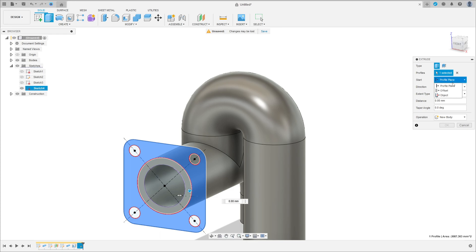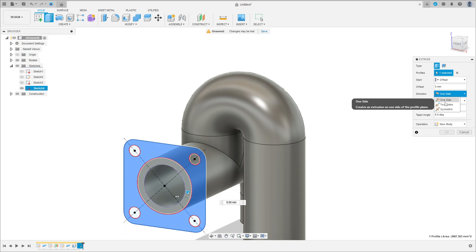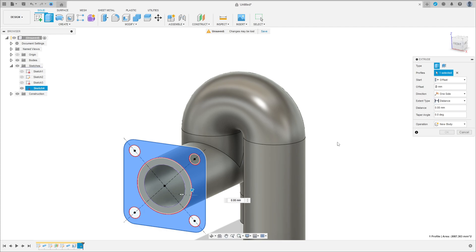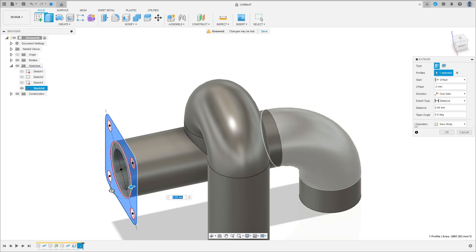The start offset — the offset is minus 3 millimeters. Change the direction here — minus 3 millimeters. And the distance is 11 millimeters.